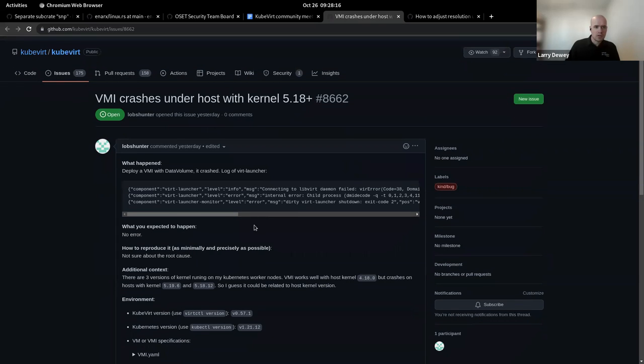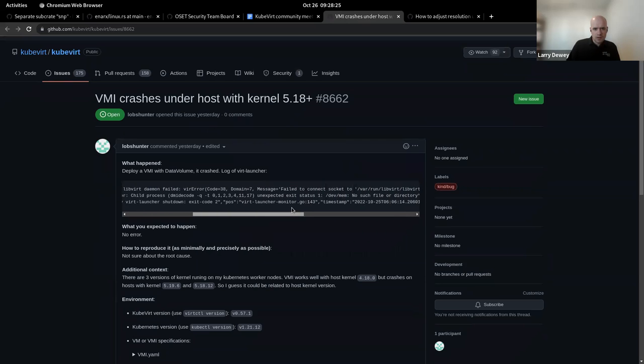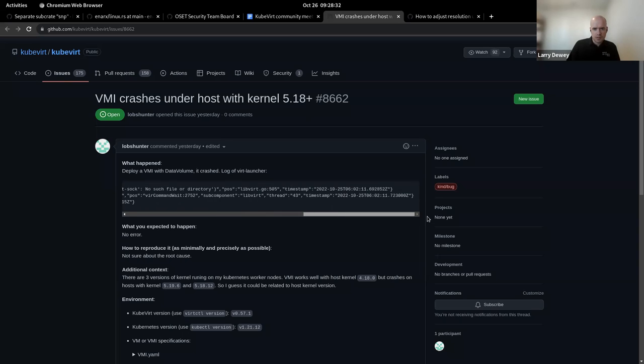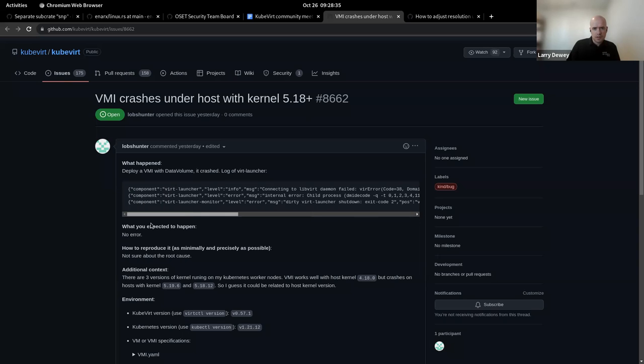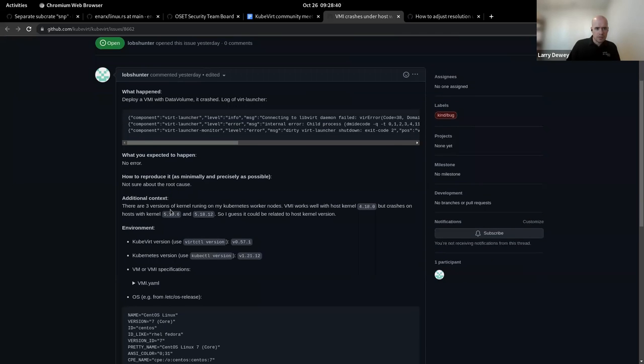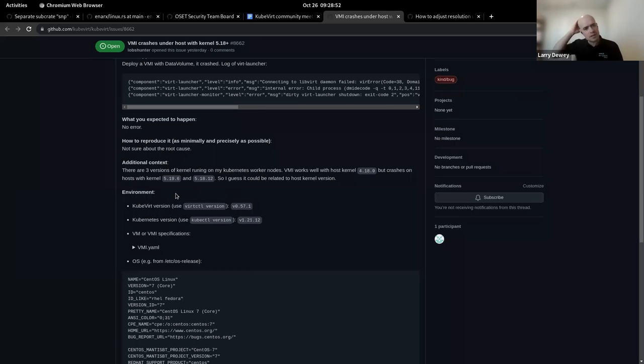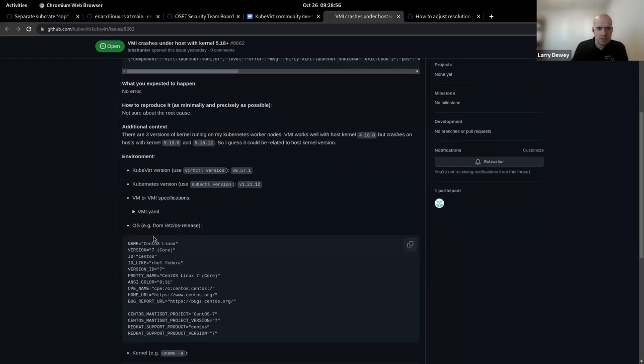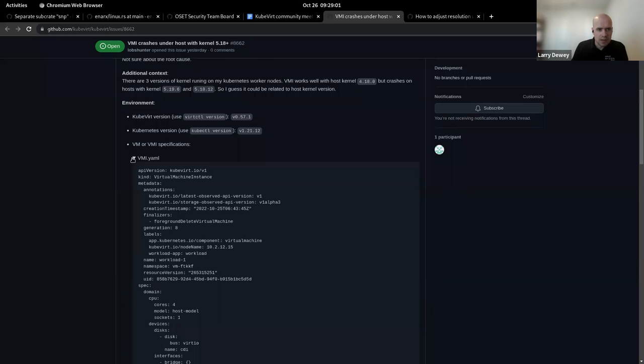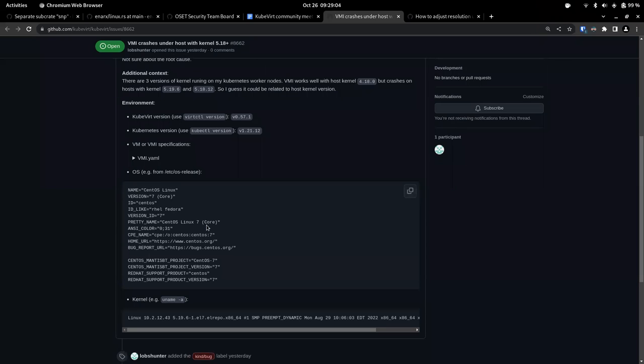Next one is there is currently an issue with VMI crashing with a kernels 5.18 plus. So it looks like they want to deploy a VMI with the data volume and it crashed with a log of vert launcher. And let's see here. Unexpected exit status one dev mem, no such file or directory for dev mem. That seems kind of odd. What do you expect to happen to have no error? Not sure about the root cause. There are three versions of the kernel running in this Kubernetes worker node.